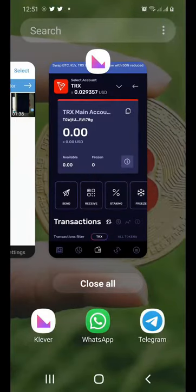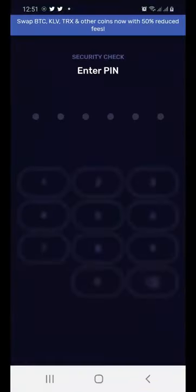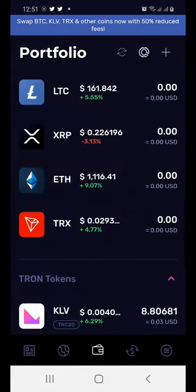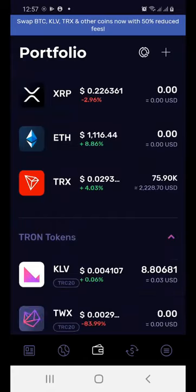My TRON tokens are going to be sent from my previous wallet into my Clever Wallet. For now it shows zero as it hasn't reflected yet, but I'll show you as soon as it does. After about 10 minutes, the TRON tokens are there — 75,000, currently worth about 2,200.